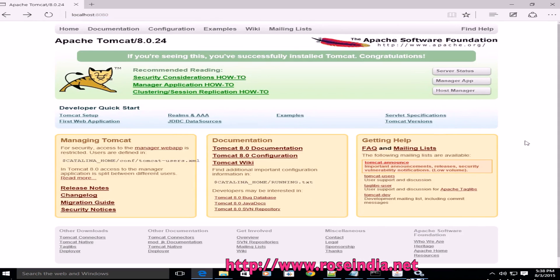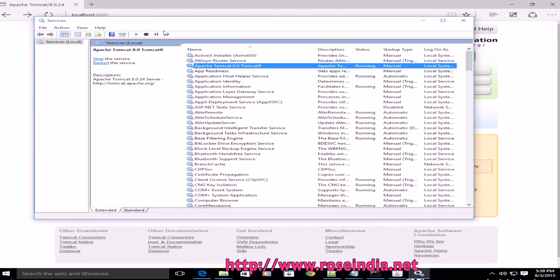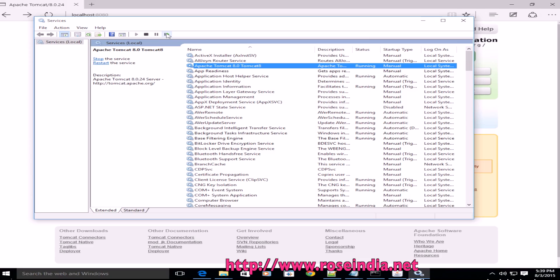So today you've learned how to stop the Tomcat service and then start the Tomcat service on Windows 10 computer, and you've also learned how you can restart the service by clicking on the restart button in the services. Restart will actually first stop the service and then start the service.